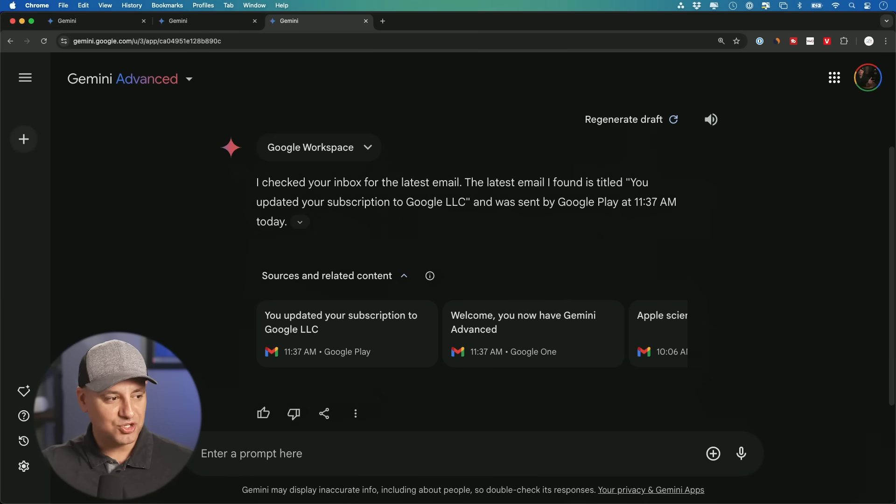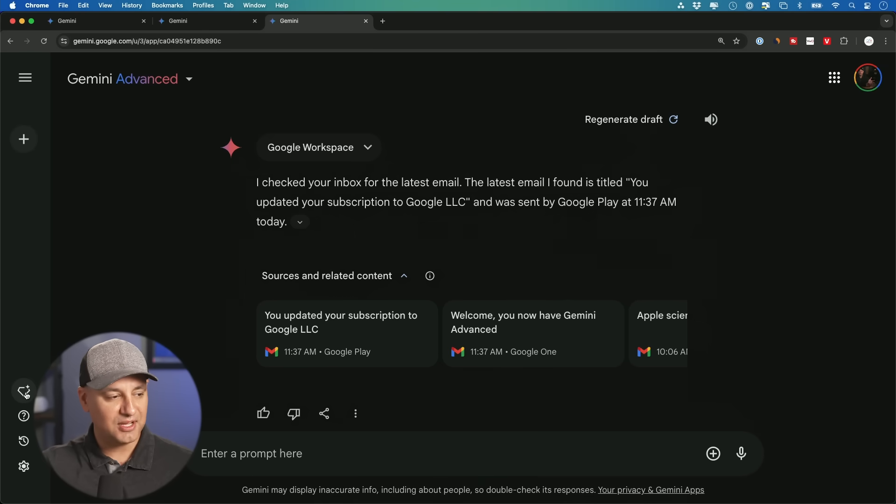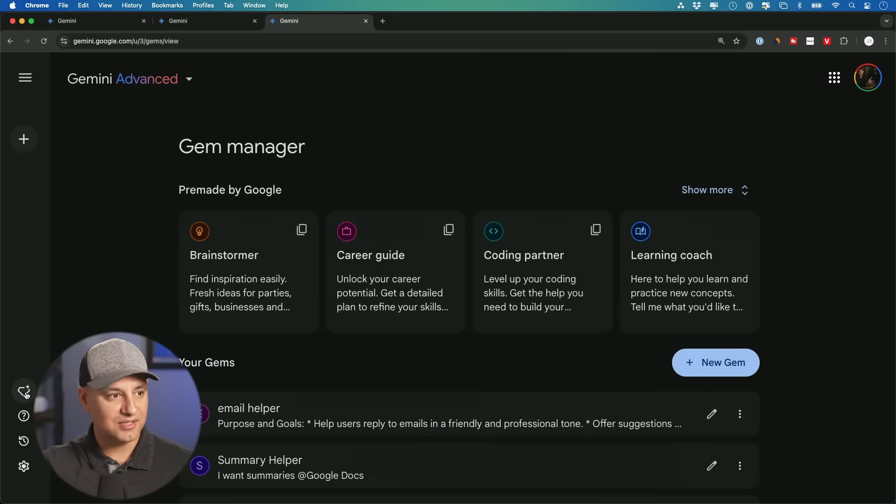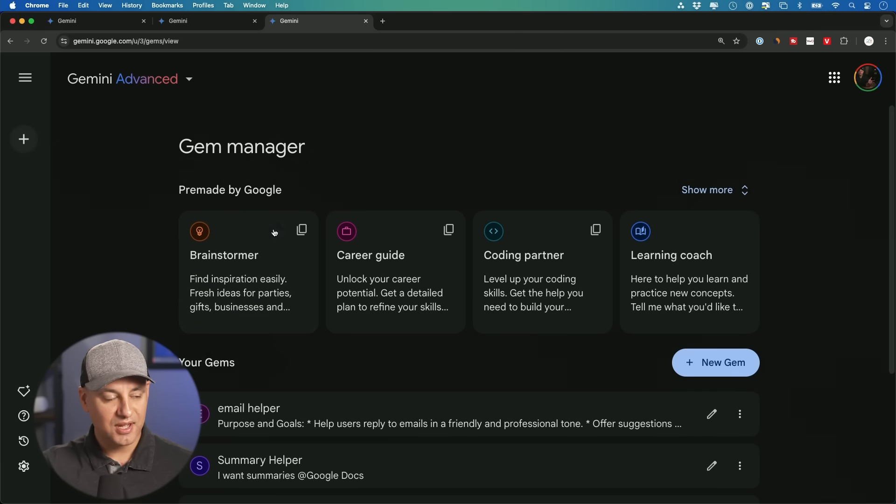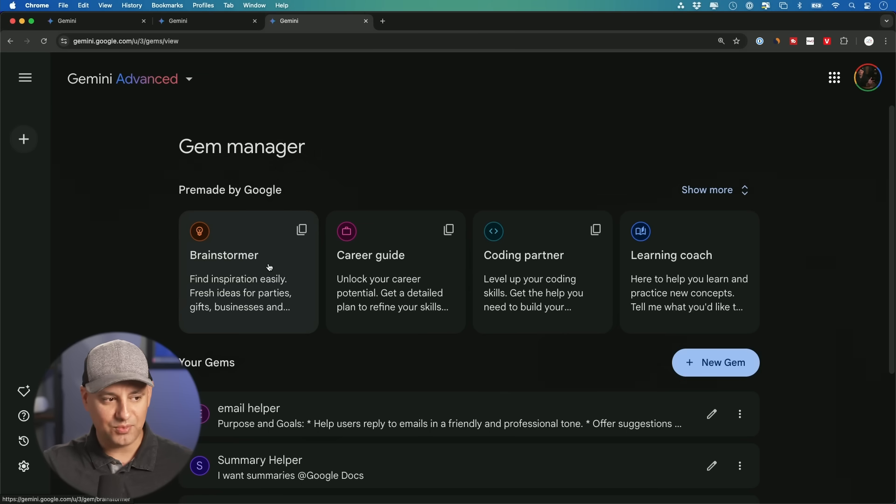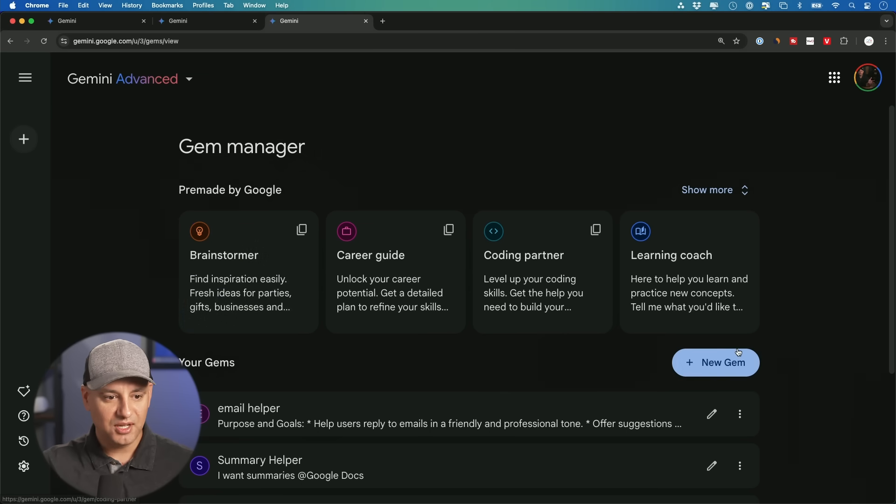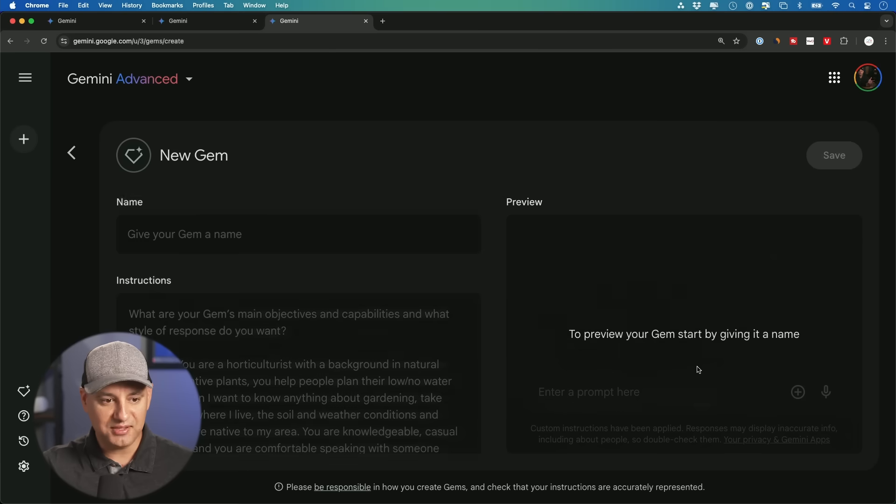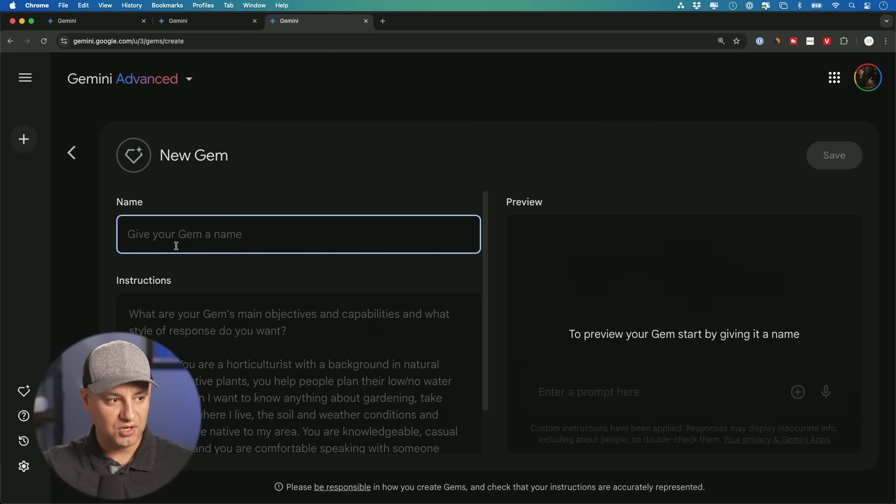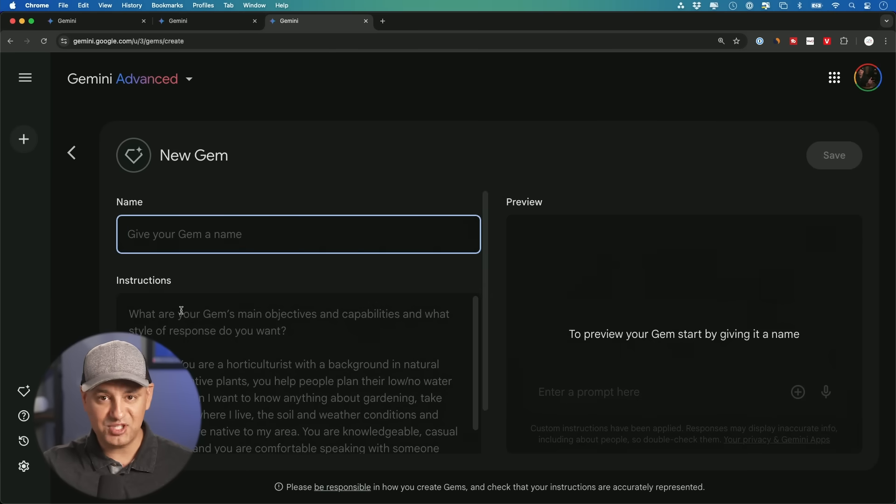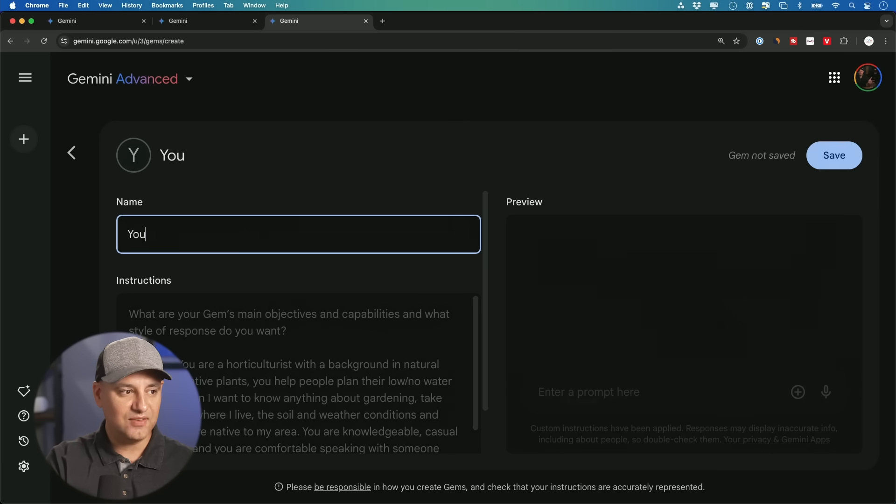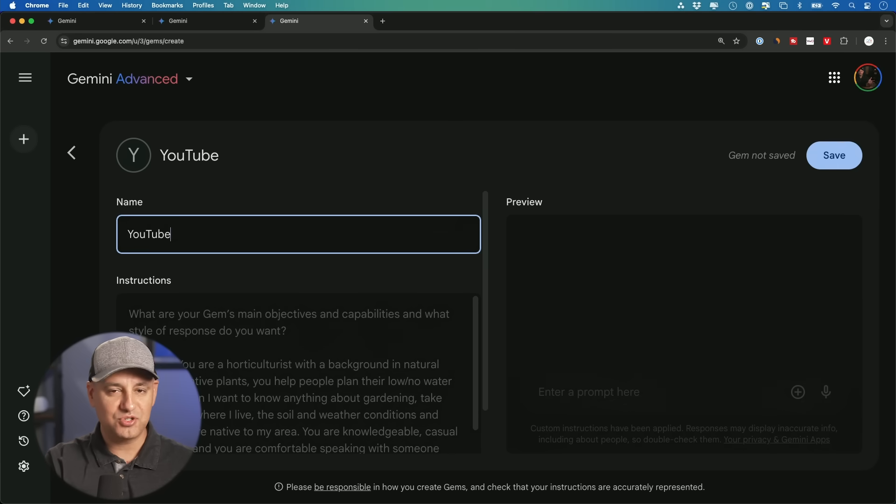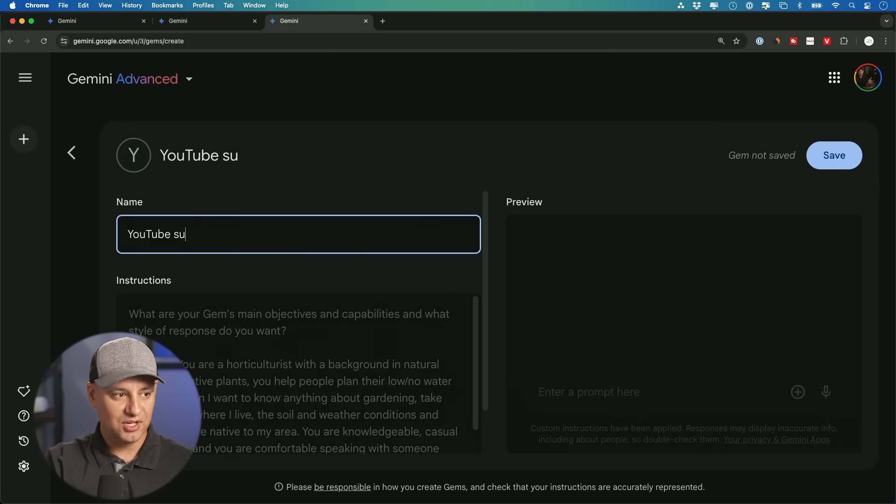Now, the next thing I wanted to show you that is included with Google Gemini advanced is called gems. And you have this entire page. There's a little icon here that brings you here. Now these gems, I have a dedicated video about them, so I won't go into full details, but you could create these and what these gems lets you do is you could give them a very specific set of instructions. So let's say if you wanted one that would help you just consume YouTube videos faster, YouTube summary expert.